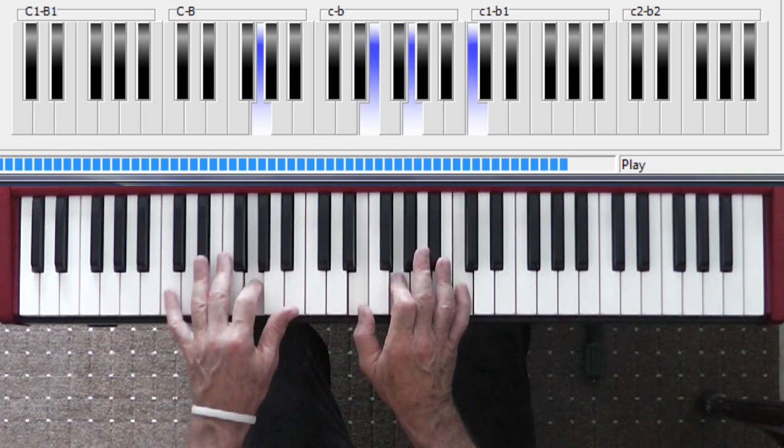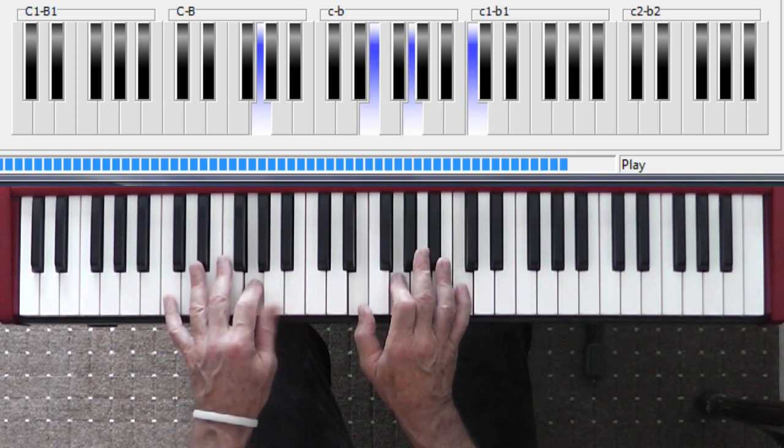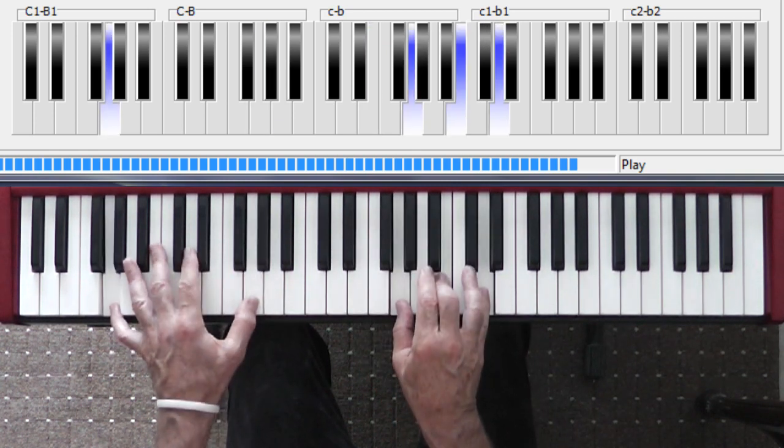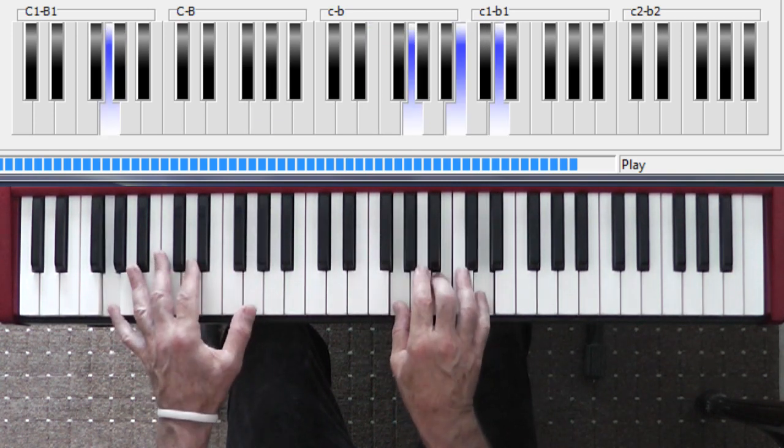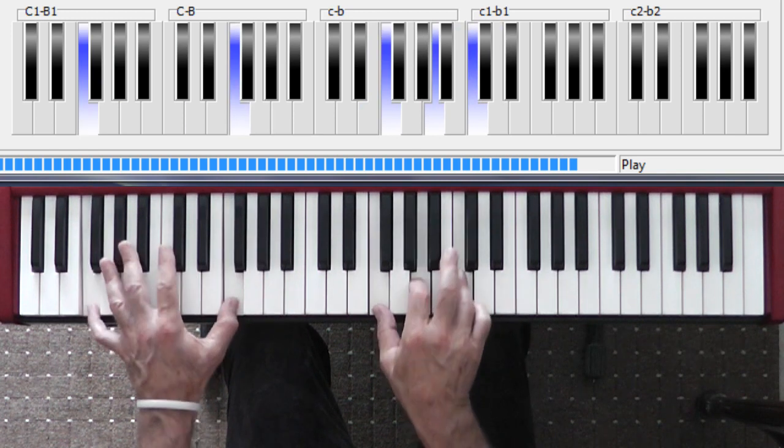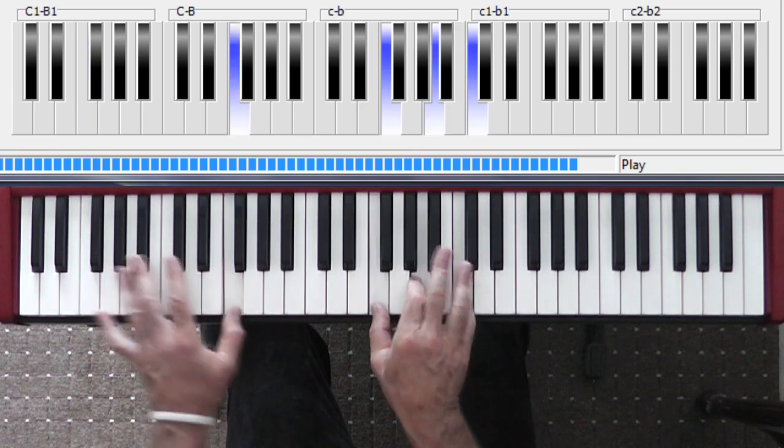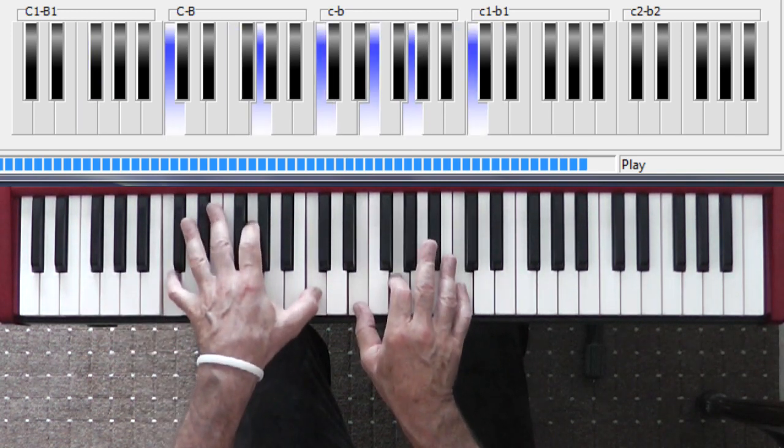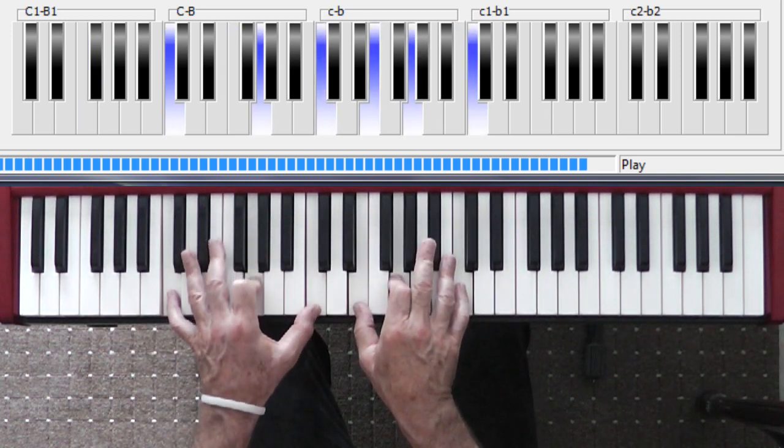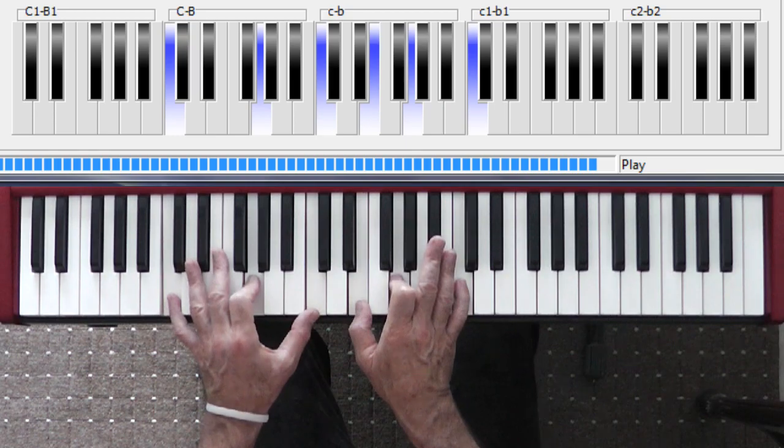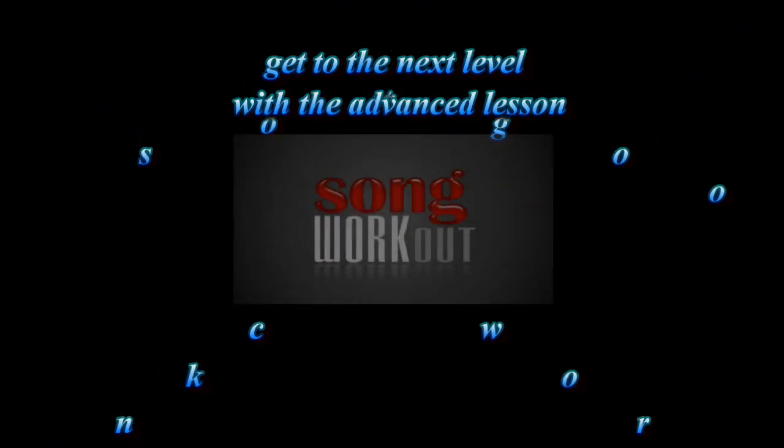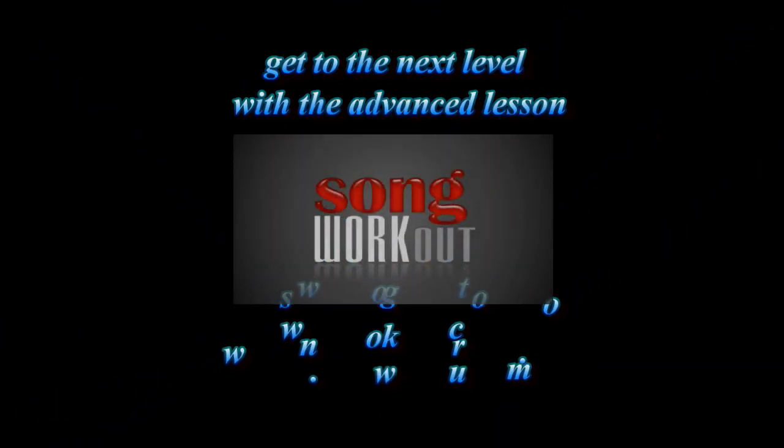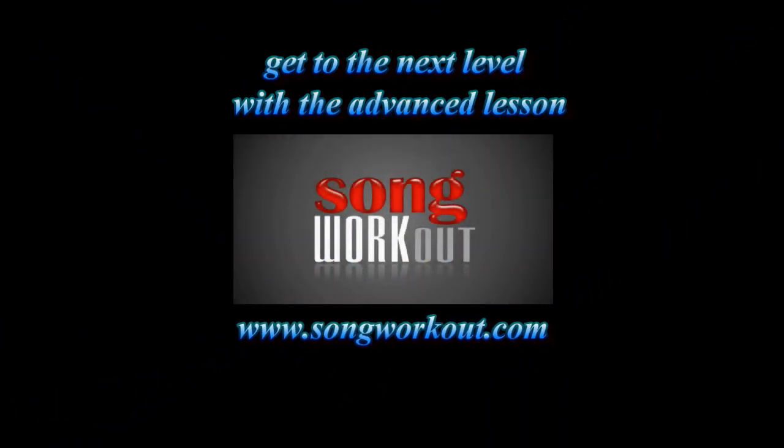When you're comfortable vamping this, I'll show you a couple of other things for this tune that are gonna make it a little more harmonious, a little more melodic, a little more raunchy as well. So come to the advanced lesson when you're ready.